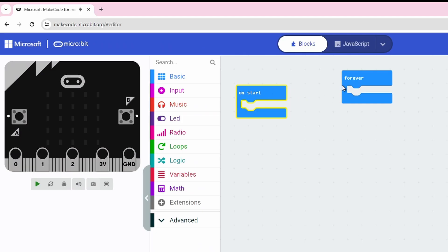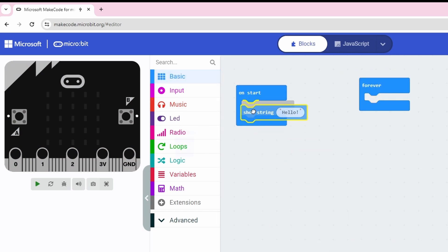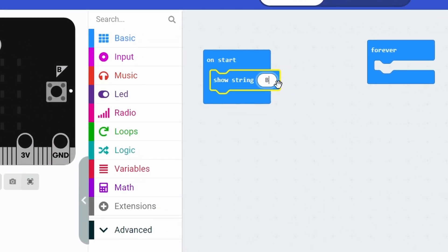We first want to show that this is the button count game. For the game to run, the micro:bit needs to know the situation of the game. It needs to know: has the game started yet? Is it happening now? Is it finished? Should it do anything now it's finished? So we need to help the micro:bit understand these things, and to do that we're going to use a logic loop.